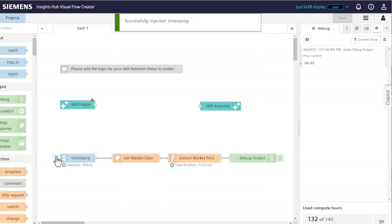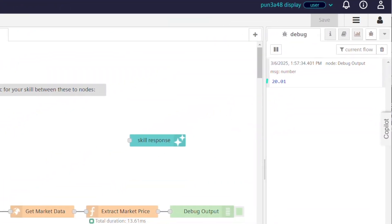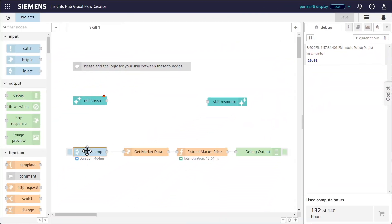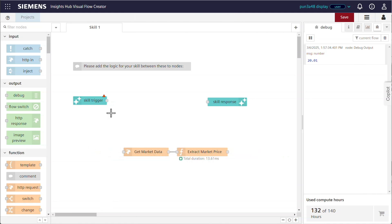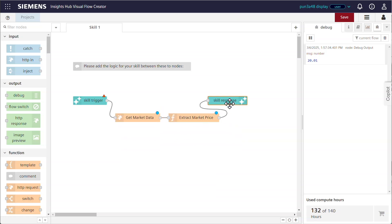A quick test, and it works. The new skill is ready. Now the agent can dynamically retrieve and factor in energy costs when providing recommendations, helping optimize decision making in real time. We add the skill to the agent, update the instruction set, and then hit save.